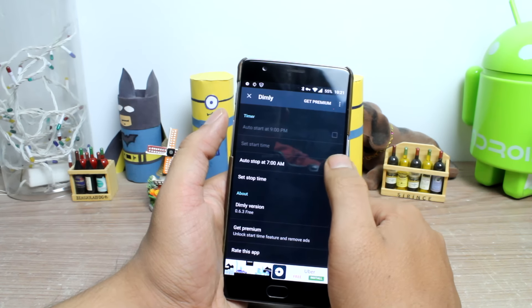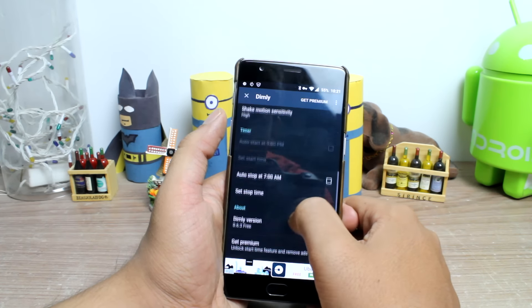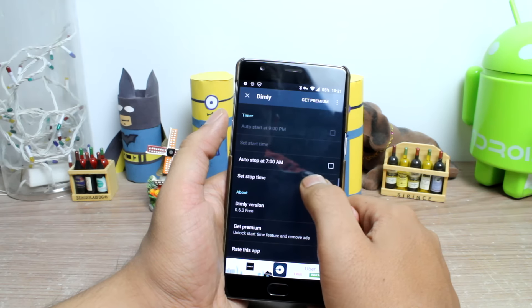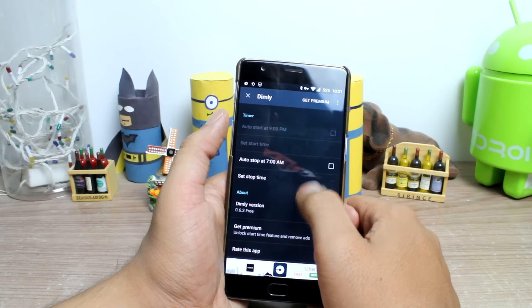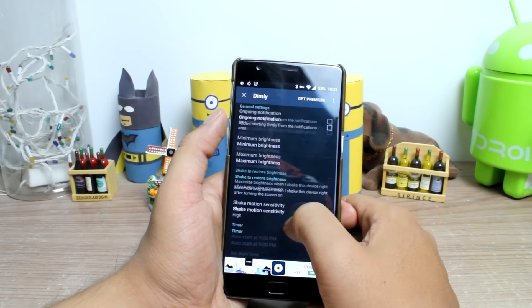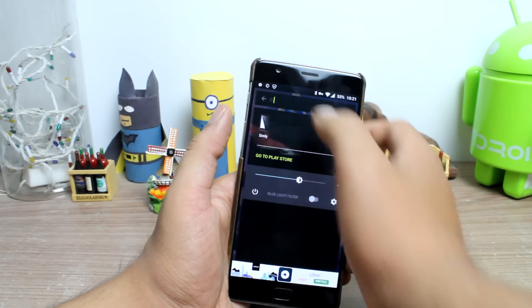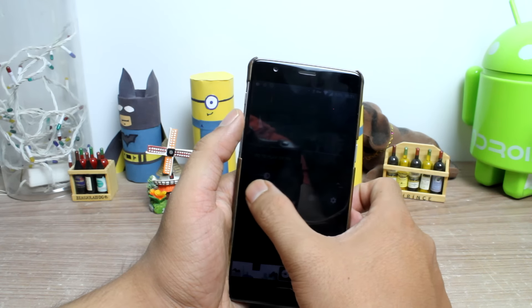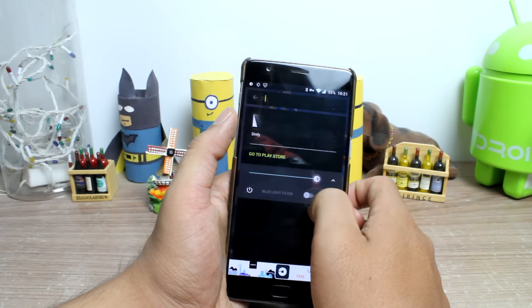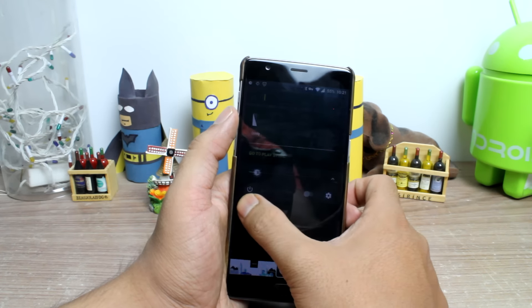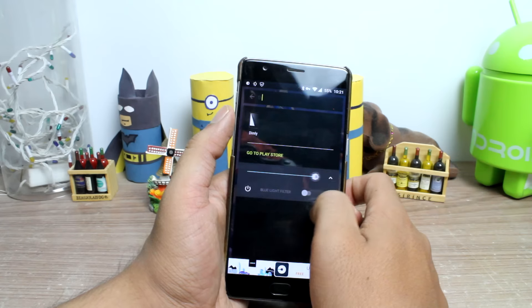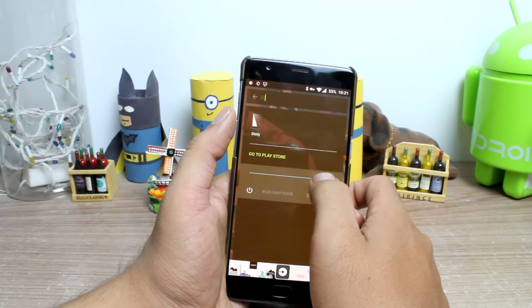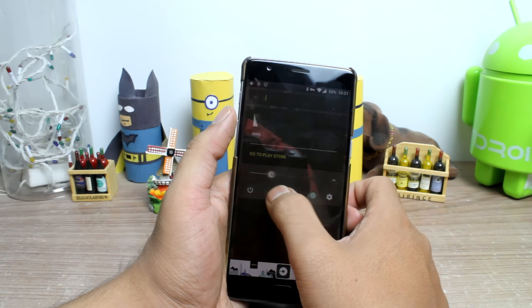You can also get a widget control and a persistent notification to quickly manage the settings and the screen filter. Unfortunately, you only get blue light filters when compared to the Midnight app.